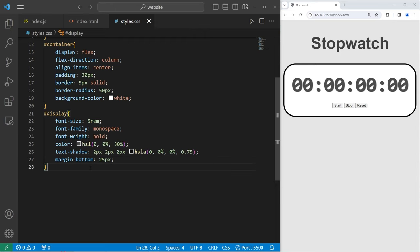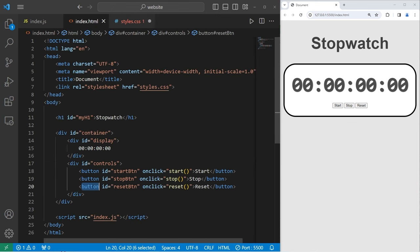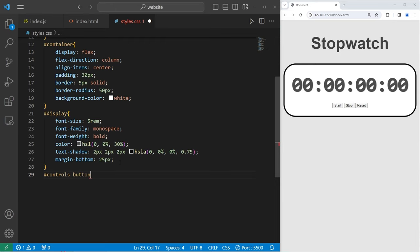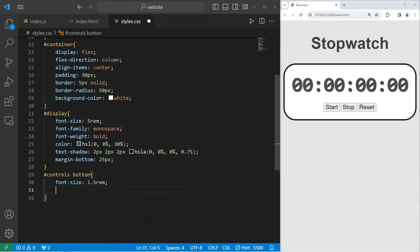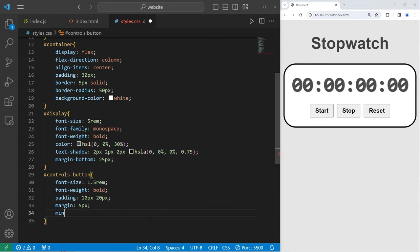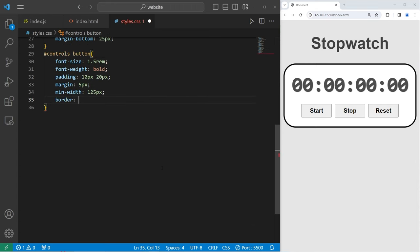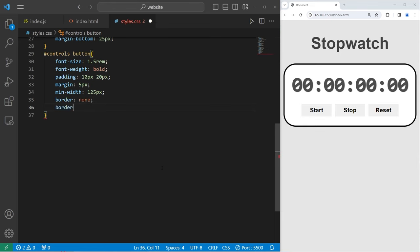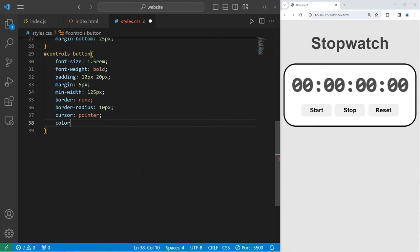Now we have to style the buttons. We will select the ID of 'controls' and target the button elements within it. We'll increase the font size to 1.5rem, set the font weight to bold, add padding of 10 pixels by 20 pixels, margin of 5 pixels, and a minimum width of 125 pixels. I'll remove the border with 'border none', set the border radius to 10 pixels, change the cursor to a pointer on hover, and set the font color of the buttons to white.